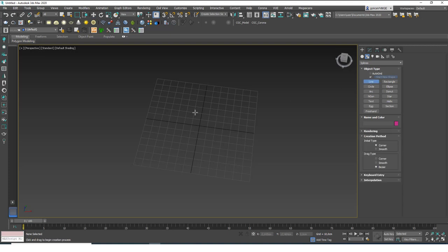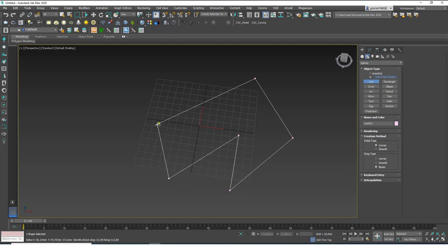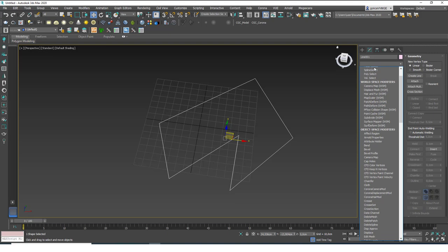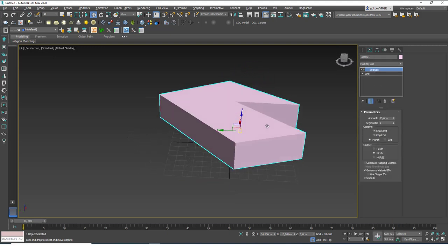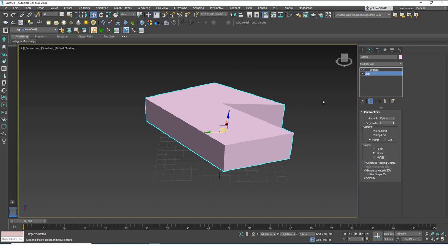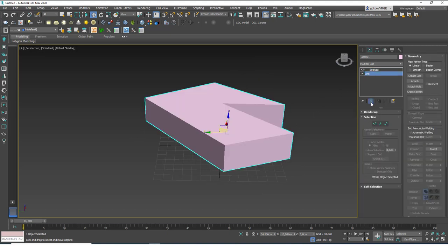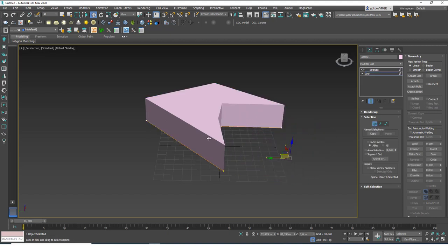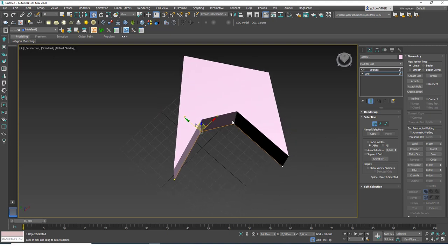Let's create a closed line this time. I'm just going to click click click click and when I go ahead and click on the start vertex, it will ask if you want to close the spline. If I hit Yes, it creates a closed spline, and now if I add an extrude you'll see that we have a closed volume. You can do all the same things — go back to Line, click Show End Result, select vertex mode, and play with the vertices. It will update the preview as you make changes.